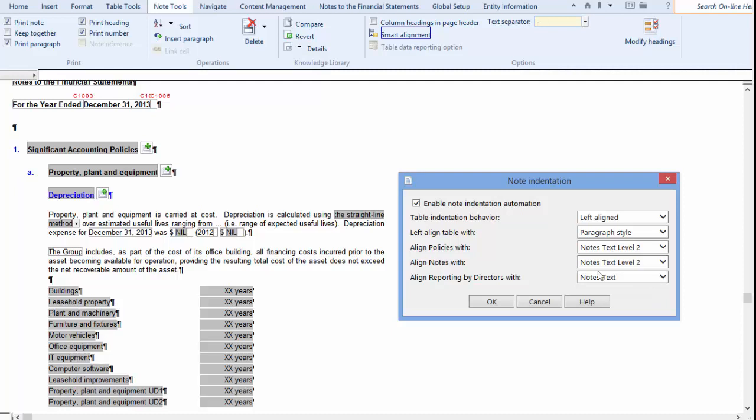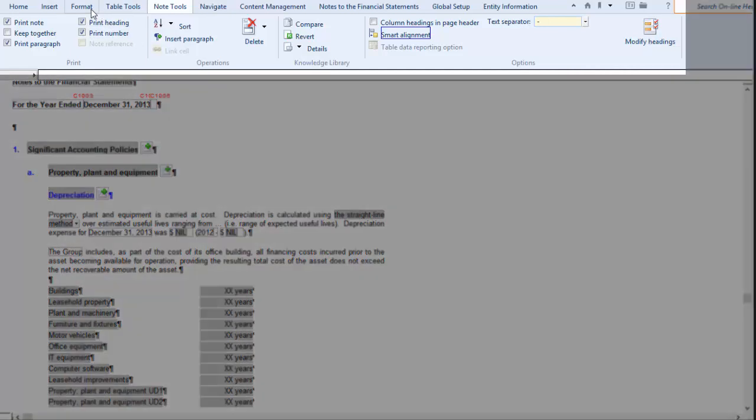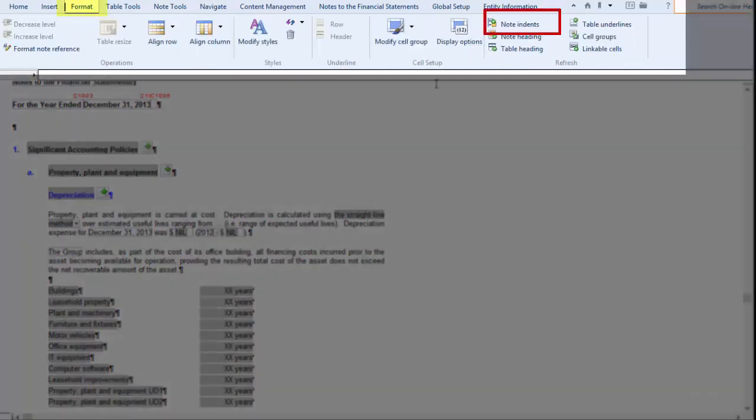Just one final note, if you don't see your alignment changing after you've made your selections in the Smart Alignment dialog, you can click the Note Indent button in the Refresh grouping in the Format tab. This will force a refresh on the file.